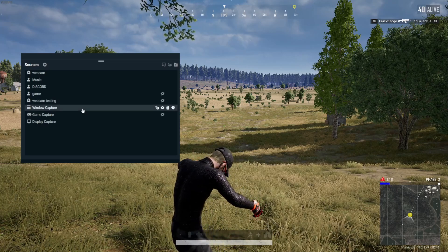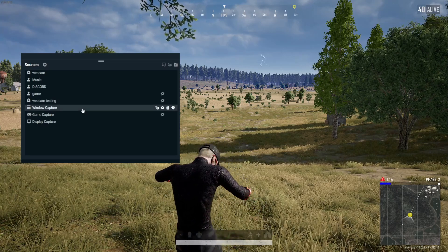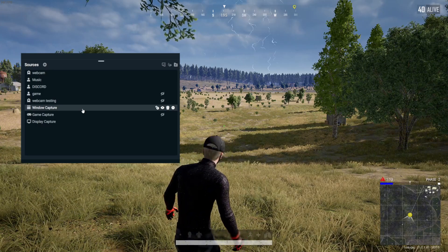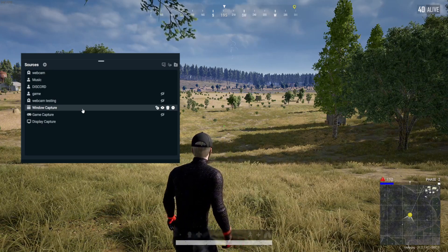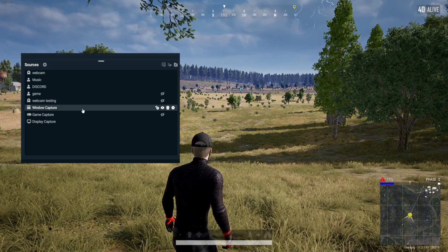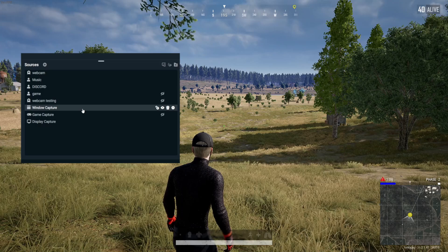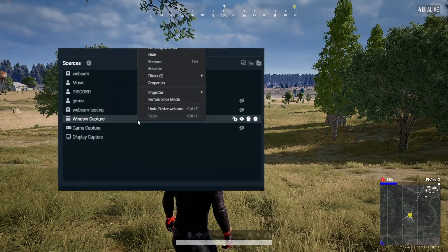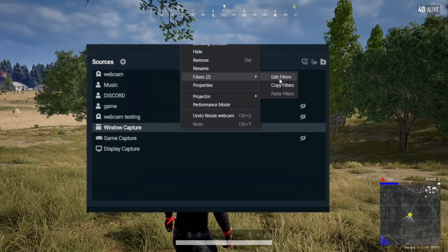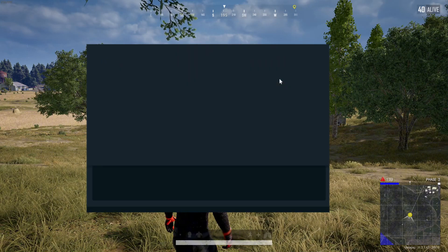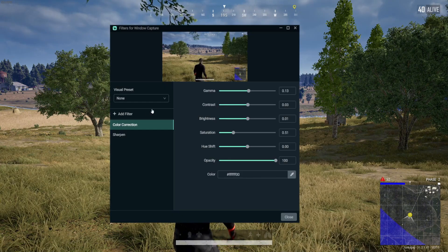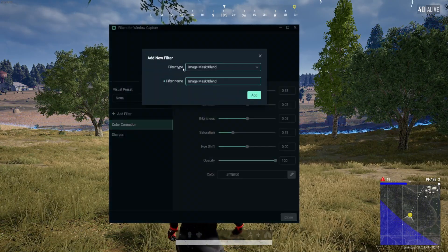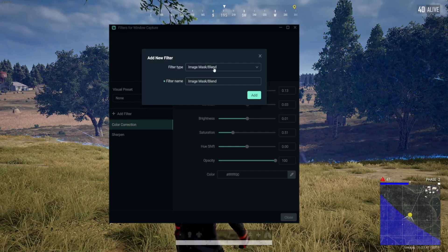By the way, my game capture isn't recording the game so I'm using window capture instead, but it works the same for game capture as well. Just right-click on the window capture, look for Filters, and click Edit Filters. At the filters bar, click the Filter Type dropdown and look for Color Correction.